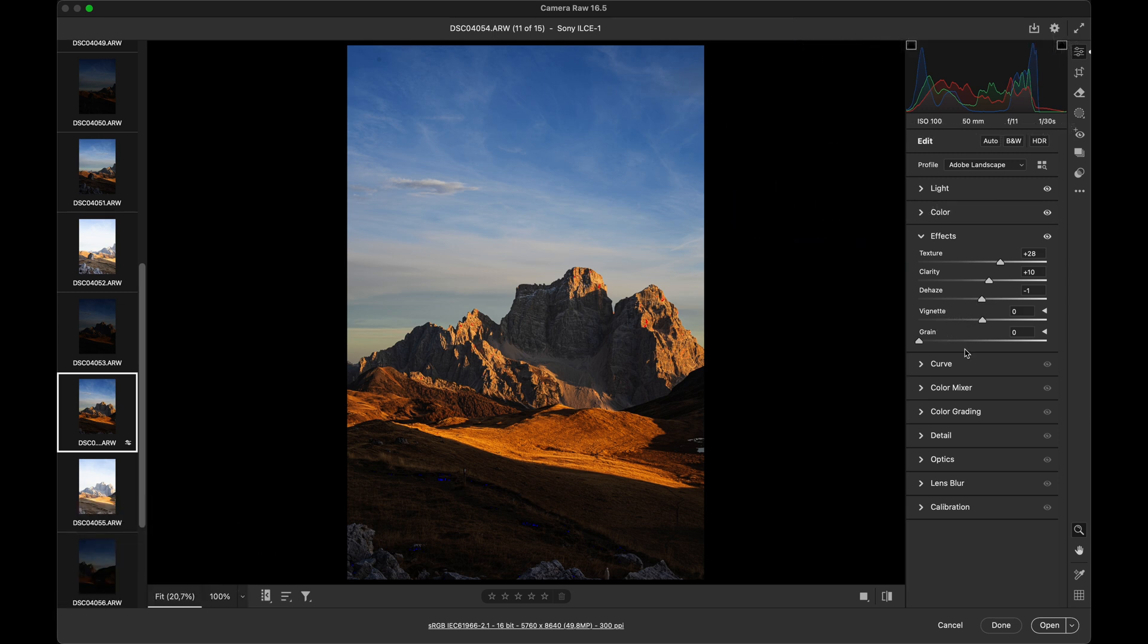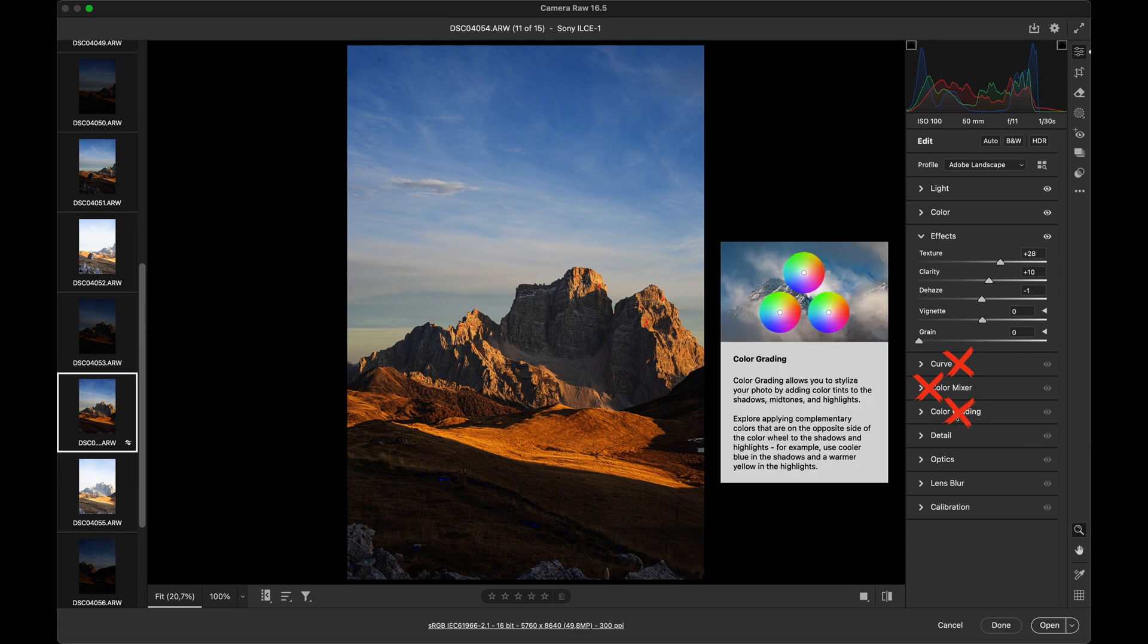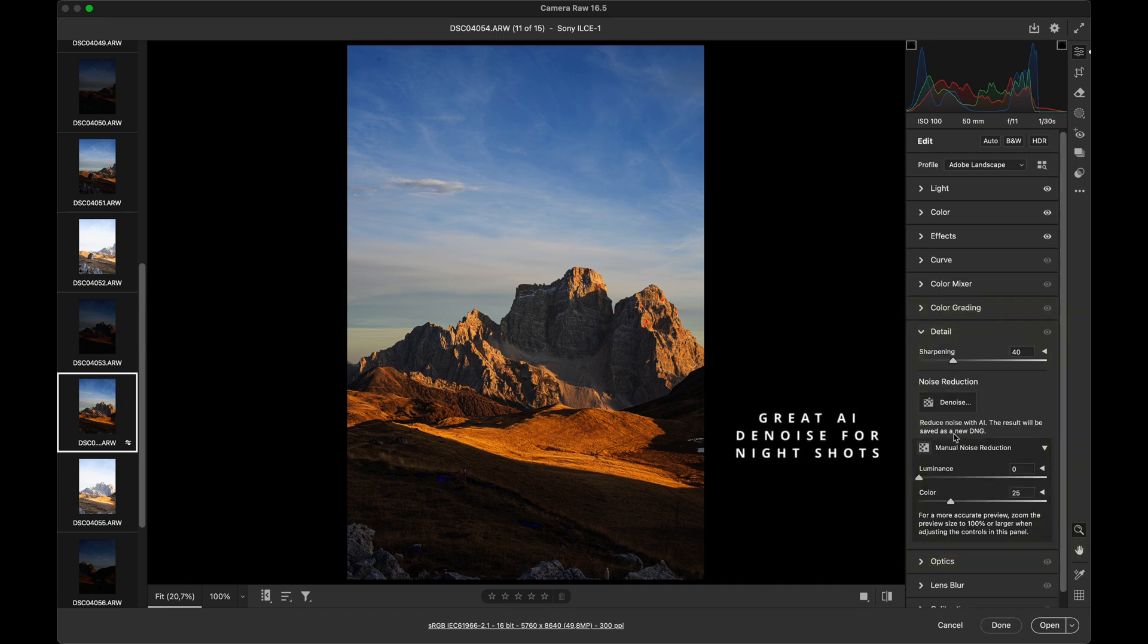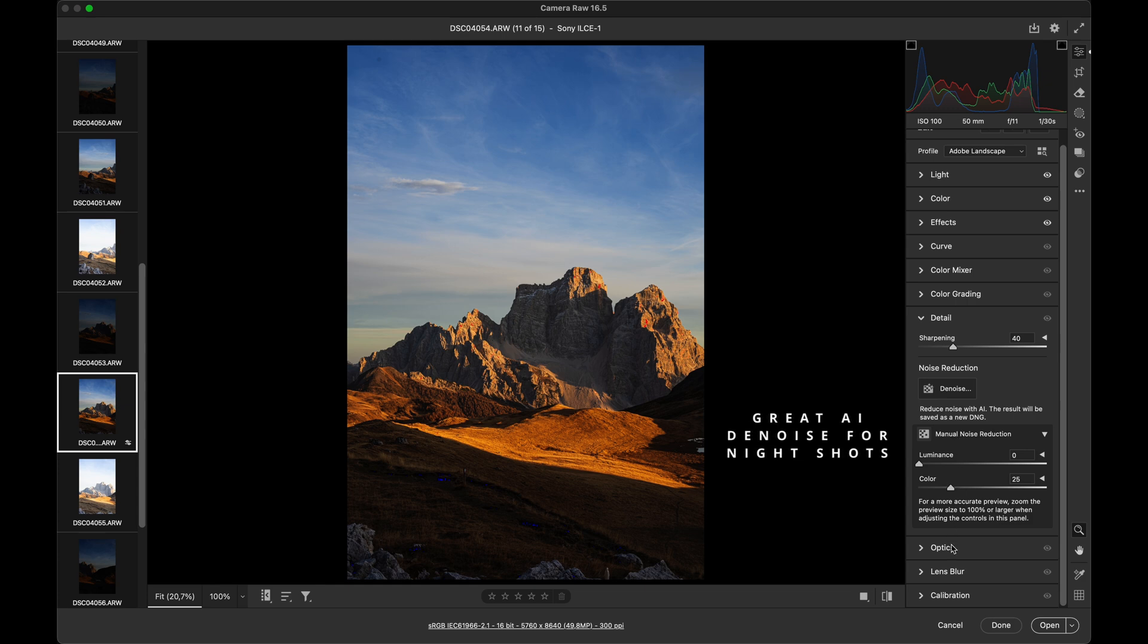I skip the Curve panel, saving those adjustments for Photoshop. I also don't use the Color Mixer panel, since Photoshop offers amazing control over selective colors and masks. I don't use color grading either. The Detail panel will come into play when editing night photography, but for daytime shots, it's not needed.